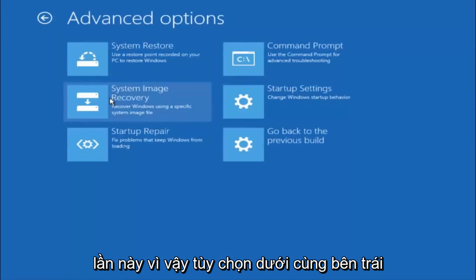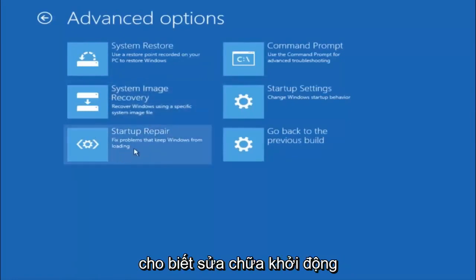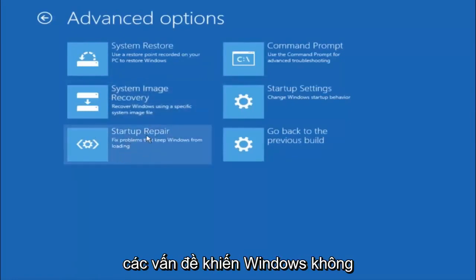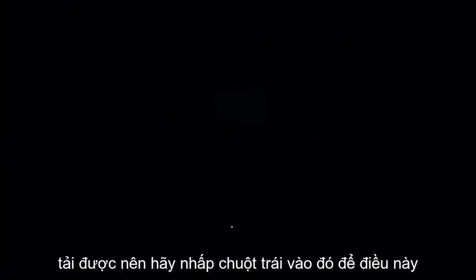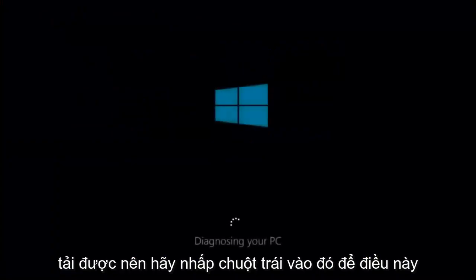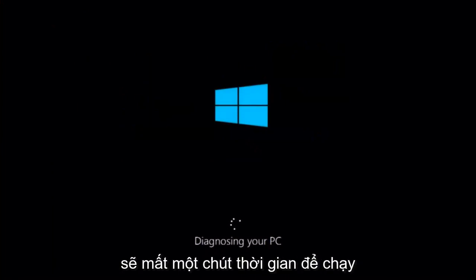This time select the bottom left option that says startup repair. Fix problems that keep Windows from loading. So left click on that. So this will take a little bit of time to run.